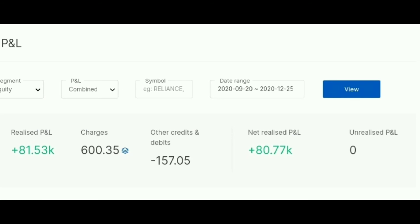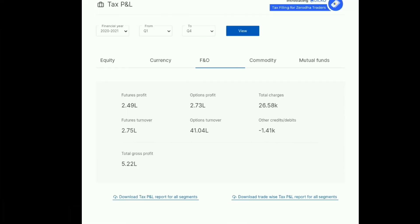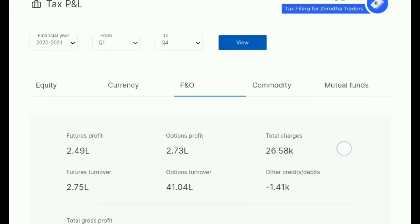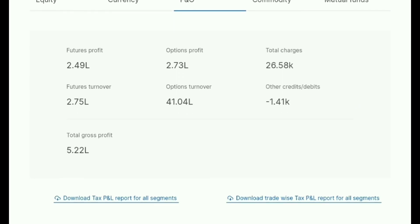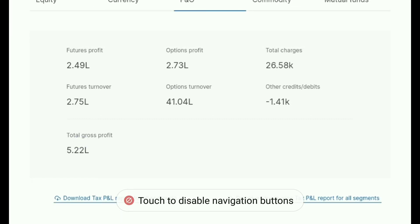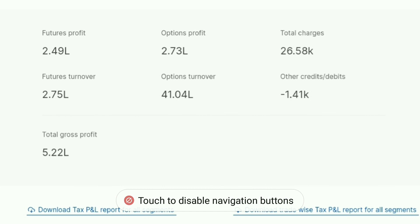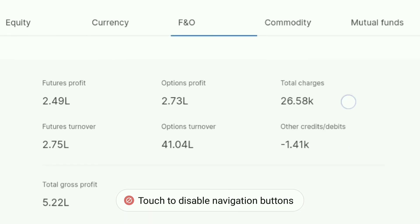The date range is from 29/9/2020 to 25/12/2020. This is the tax profit and loss sheet from the console of the Zerodha trading account. The total gross profit so far is 5.22 lakh.